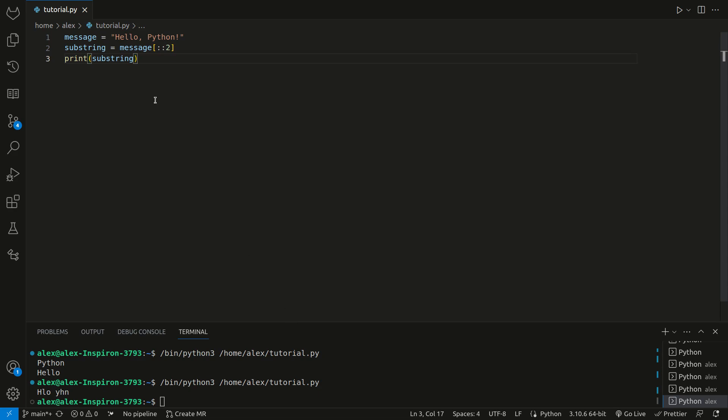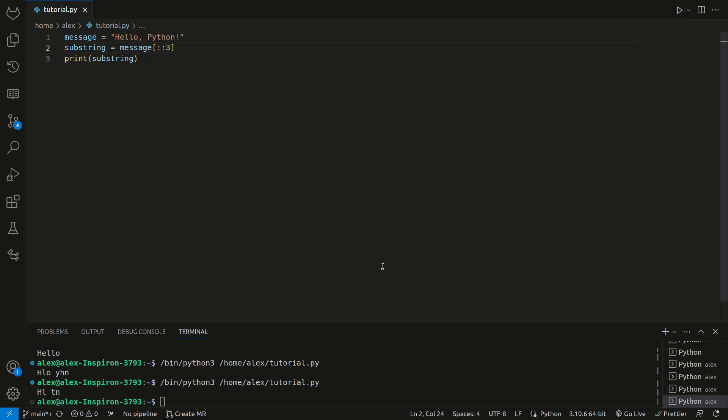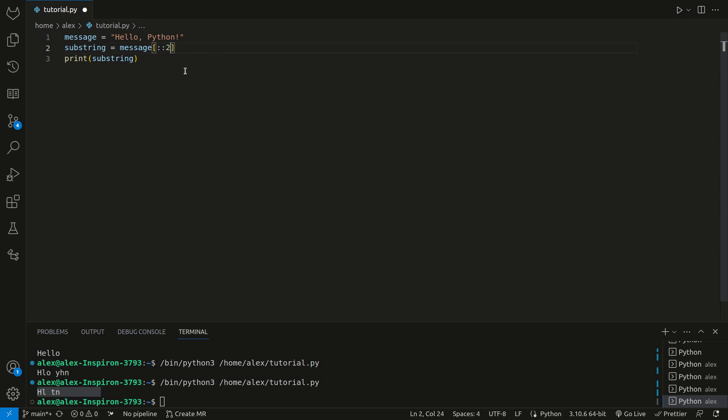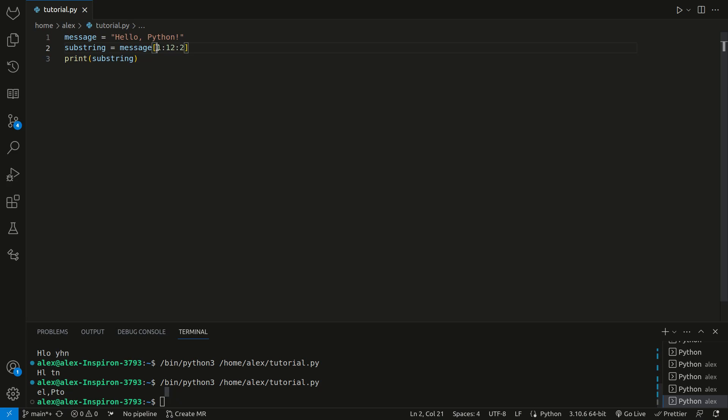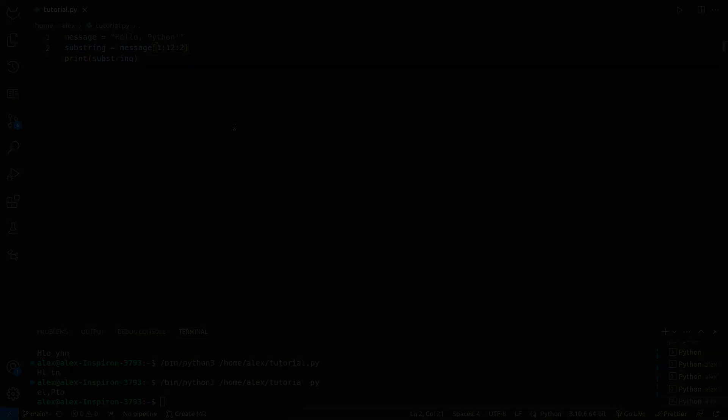A step of 3 would give us H-L space T-N, just like that. We could also put numbers in the other parameter spots. If we change this back to 2, we could also do 1 and 12, and you know this from list slicing. Then we get EL colon PTO. This just starts at index 1, which is E. It stops before index 12, and it goes by a step of 2.